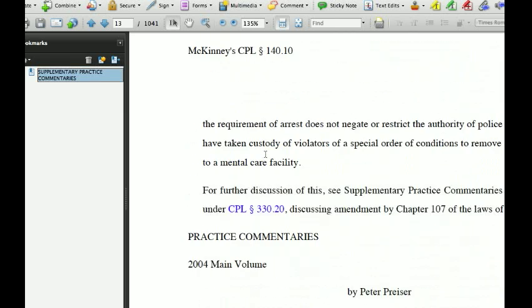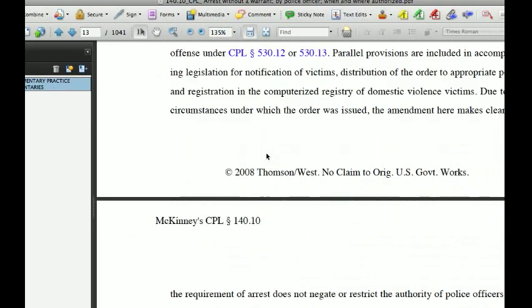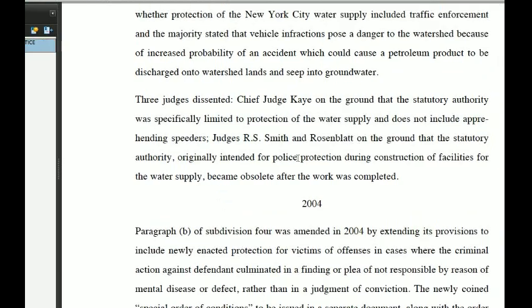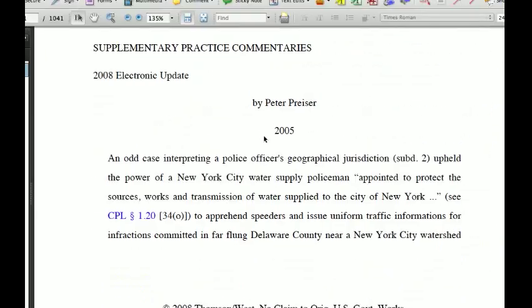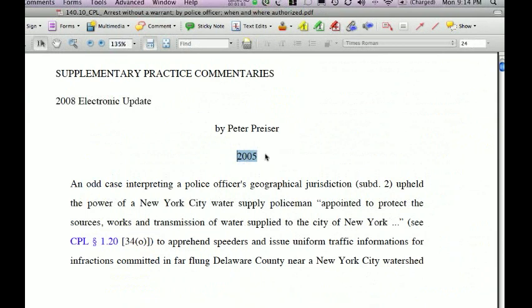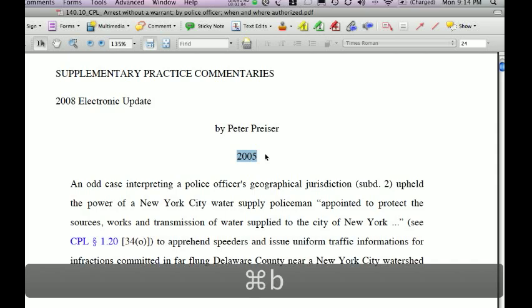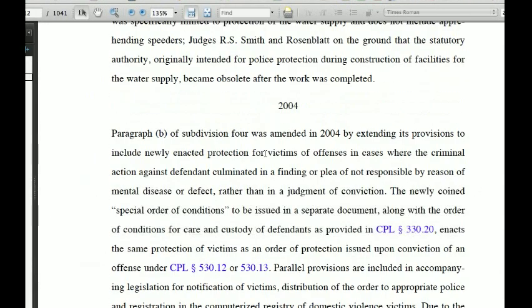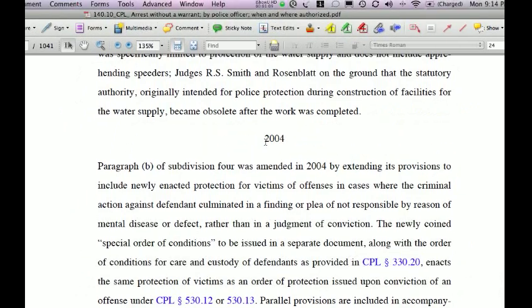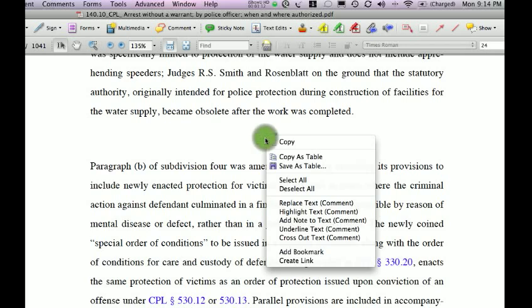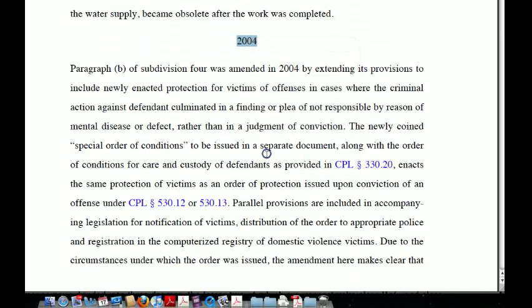For example, let's say I wanted to create a bookmark under the practice commentaries for 2005. The fastest way to do it is to press Command B — Control B on the PC. Alternatively, to do 2004, you can right-click and add a bookmark.